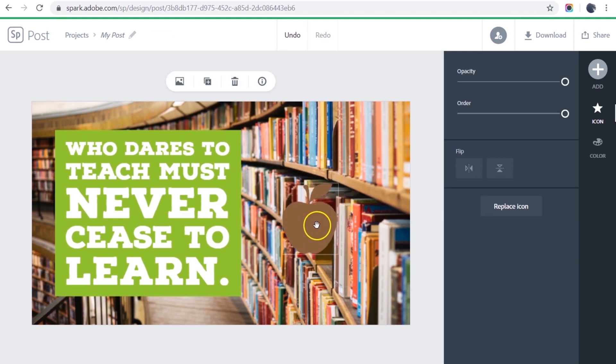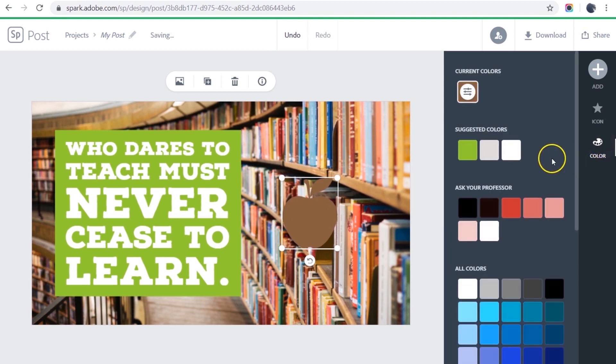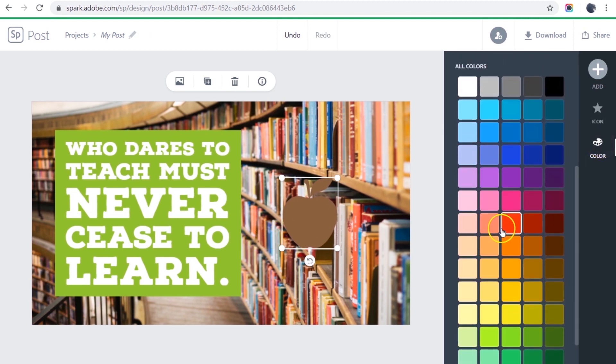There's my apple. Well, that's not going to work. That color is completely off. We don't want a brown apple. So I can change the color. Let's make it a red apple.